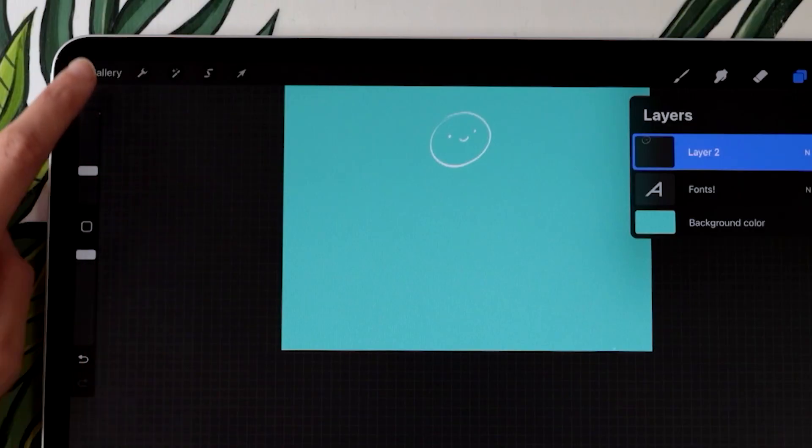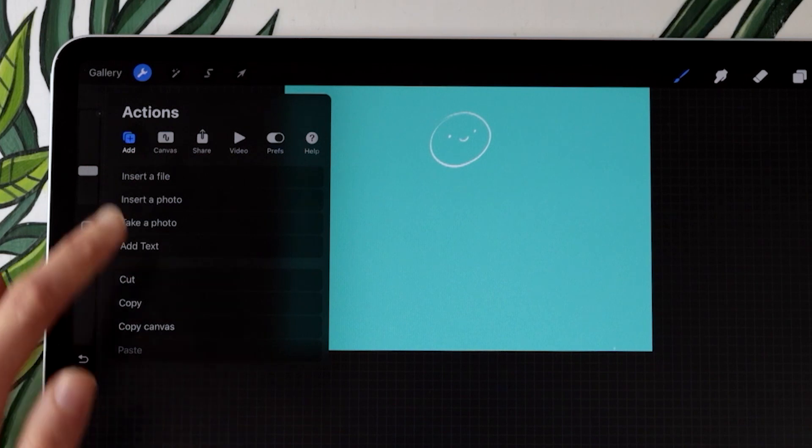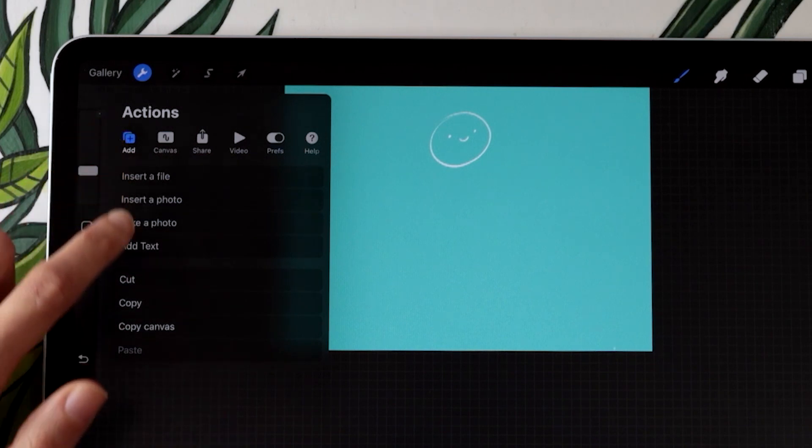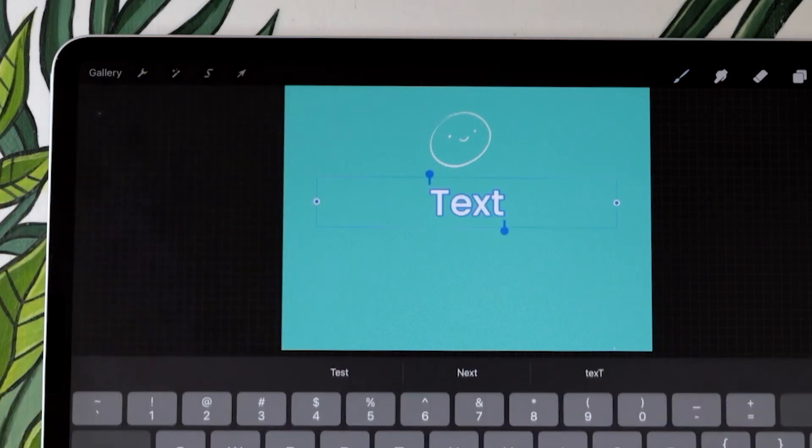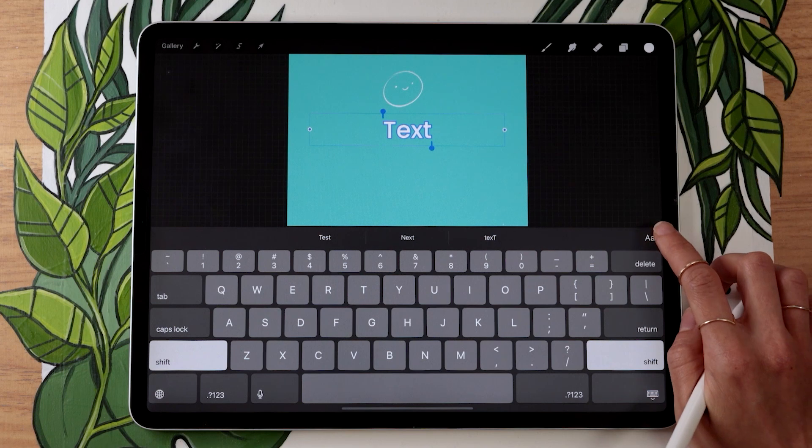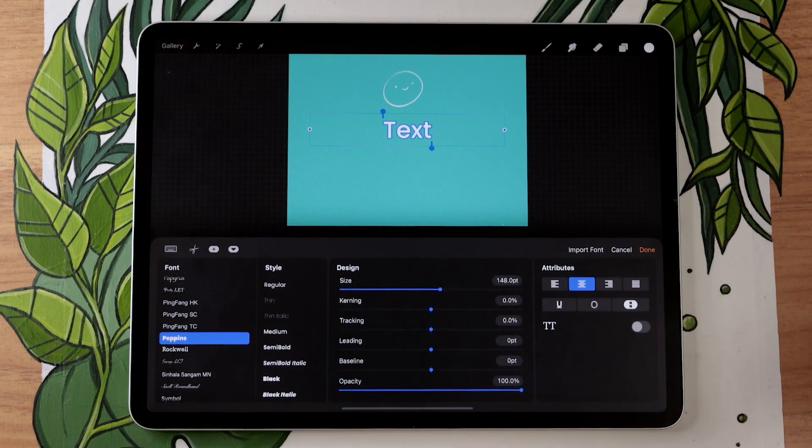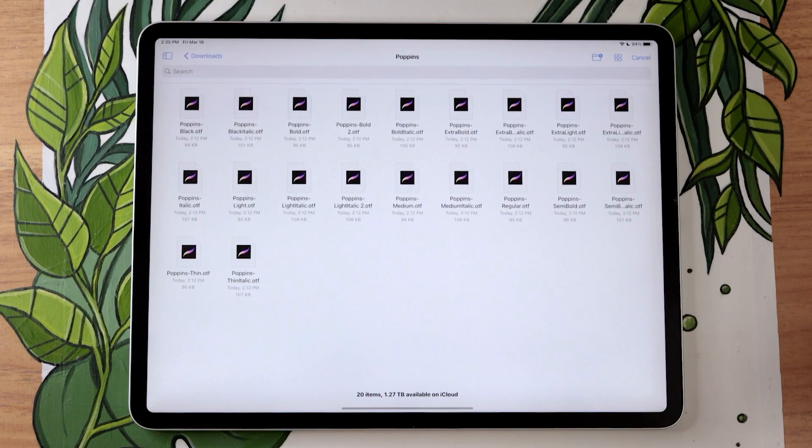You're just going to go in the wrench icon menu at the top. In the app sub menu, you're going to have the option to add text. So once you're there, you just go in the double A here and then select import font.